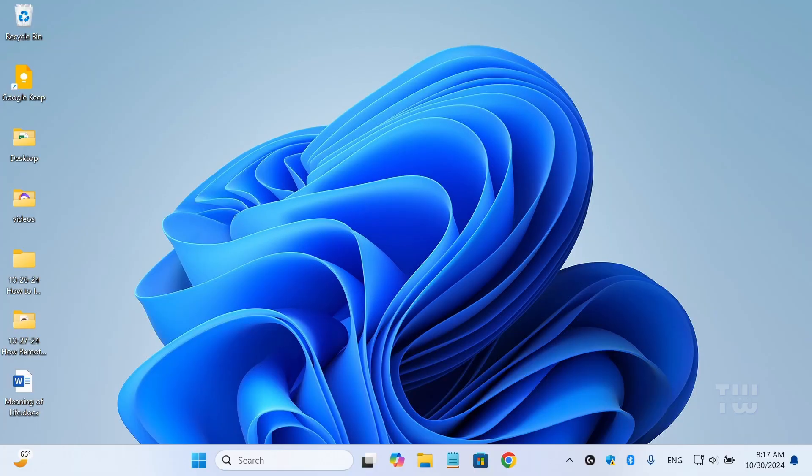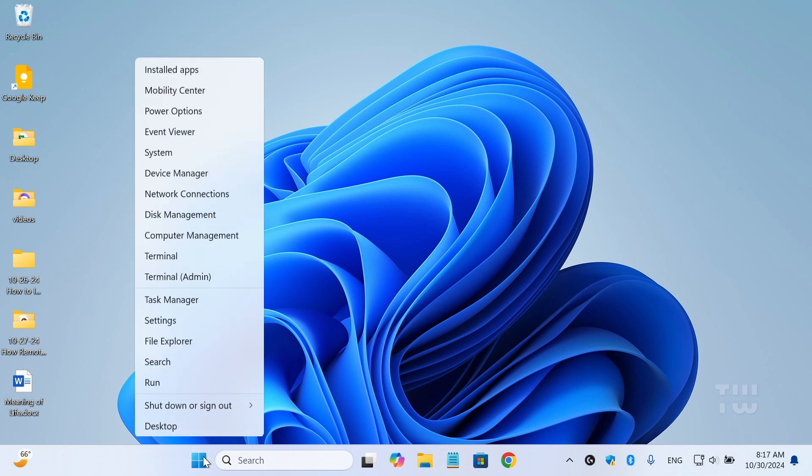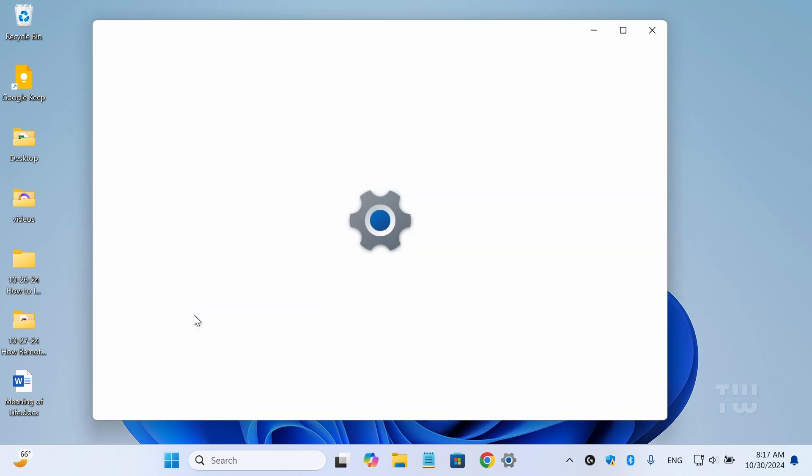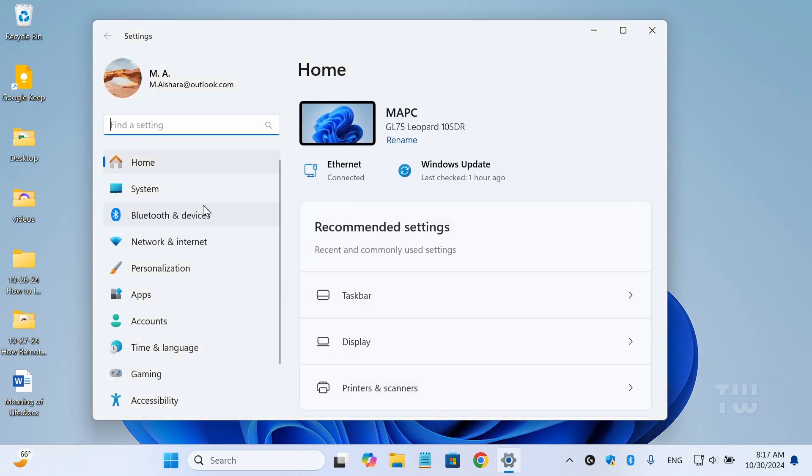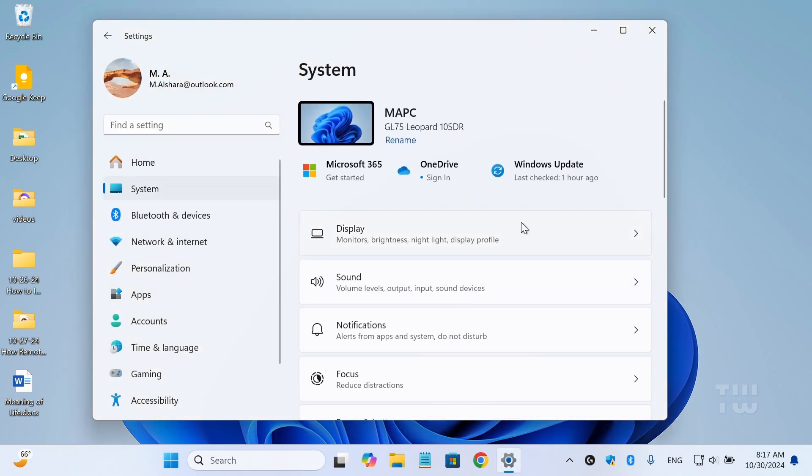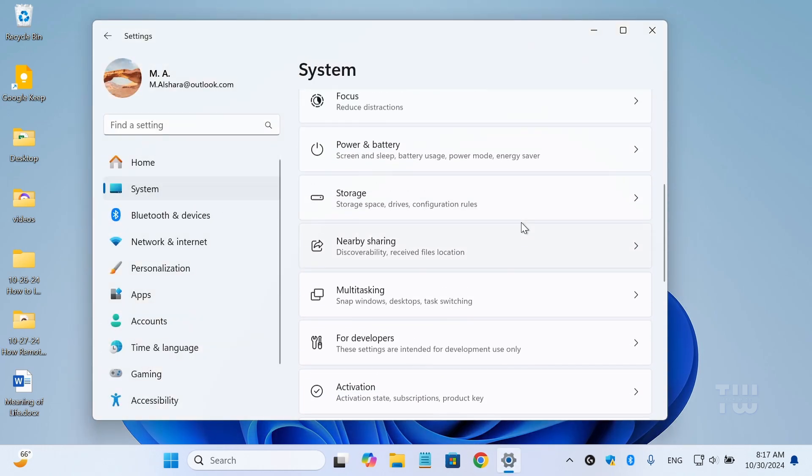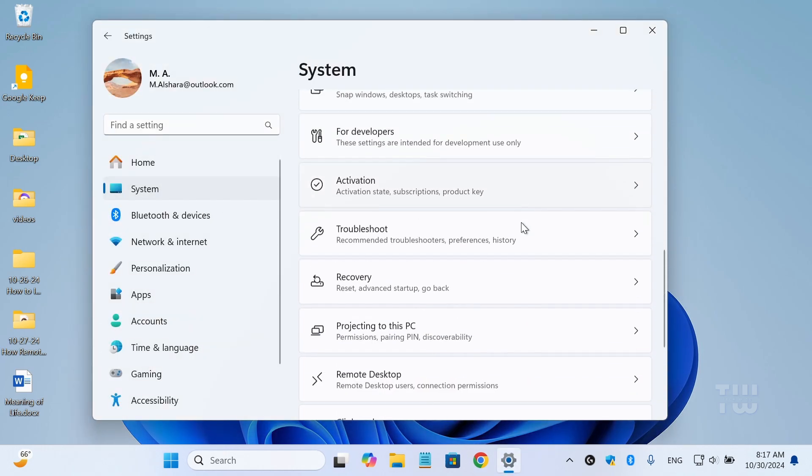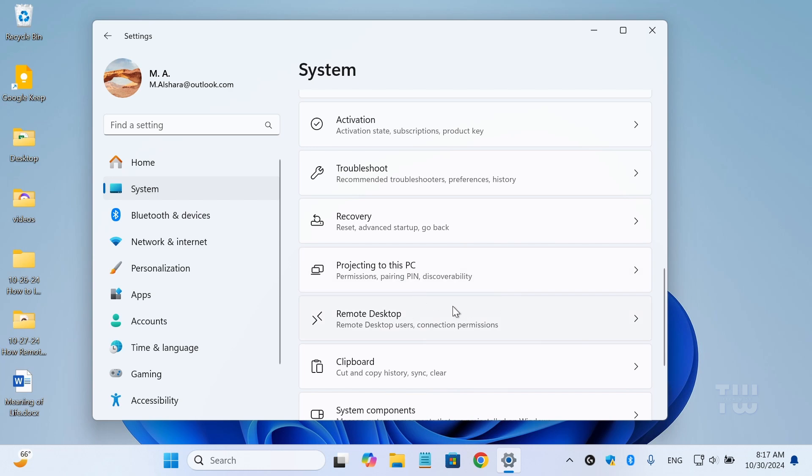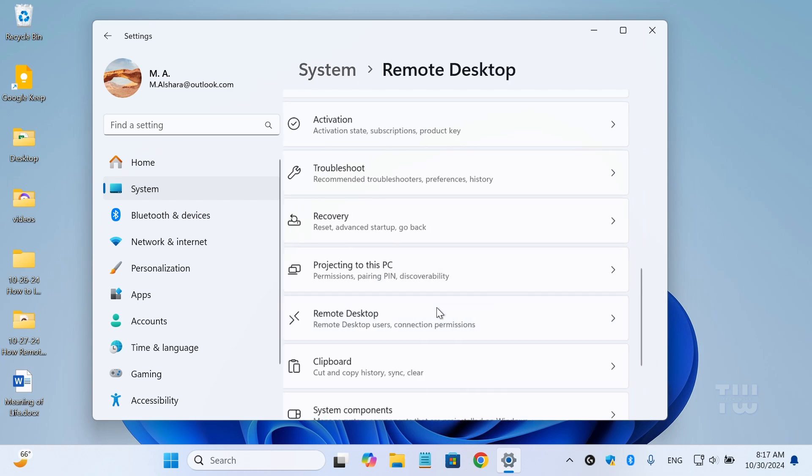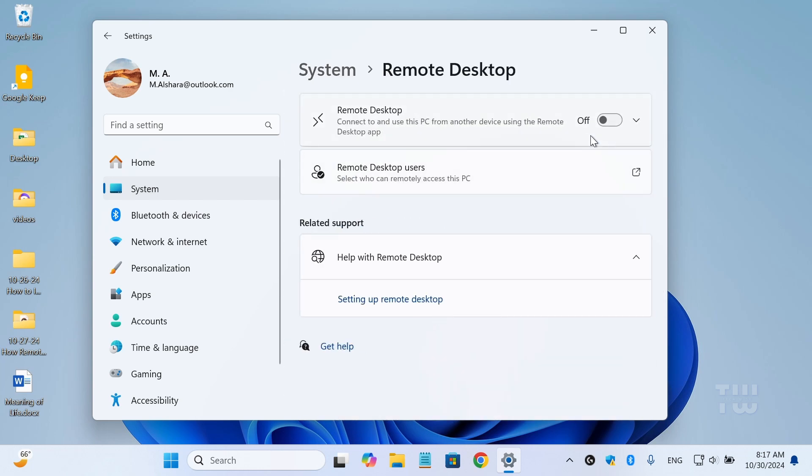First we need to enable the remote desktop on your computer. So let's open the Windows settings. In the system tab, select remote desktop and toggle the switch to turn it on.